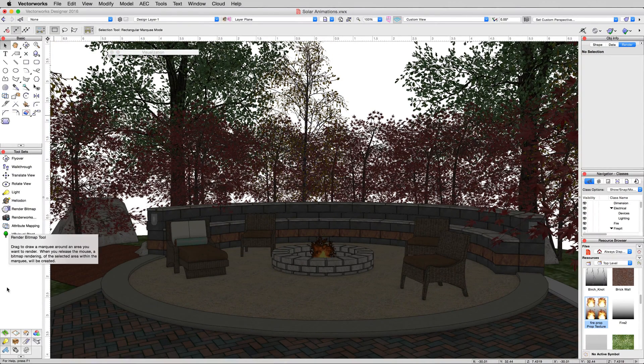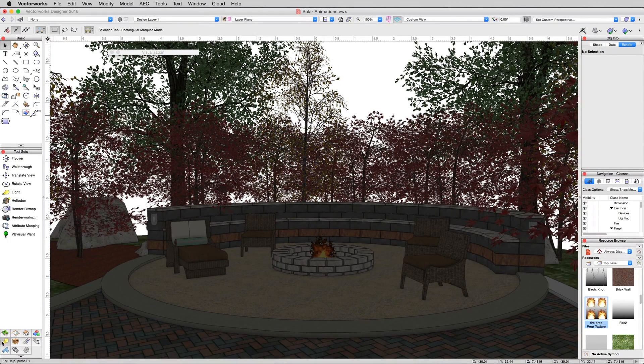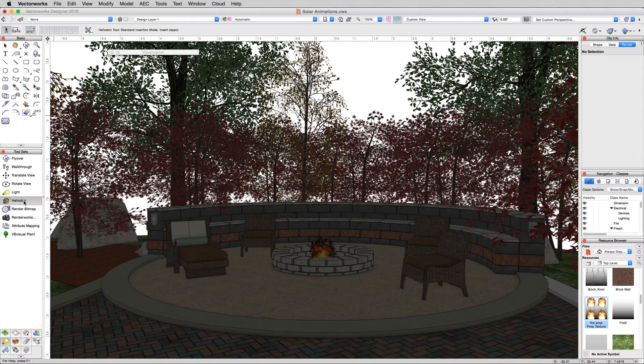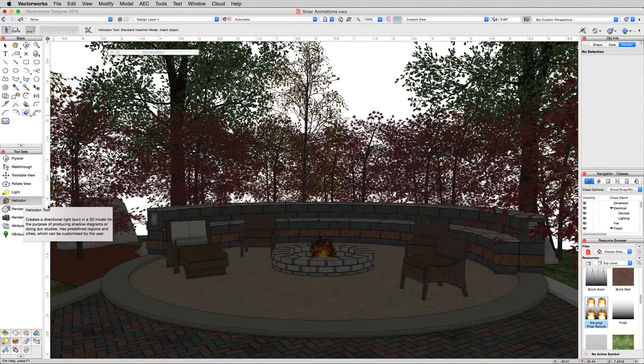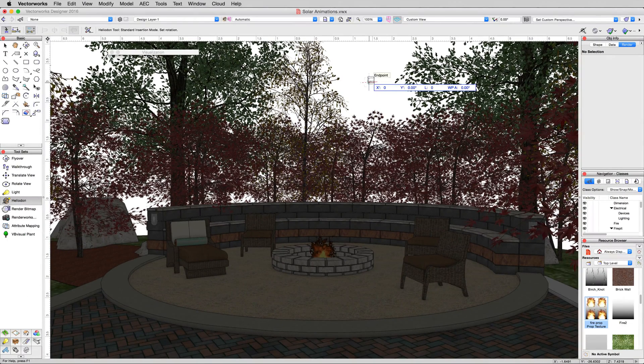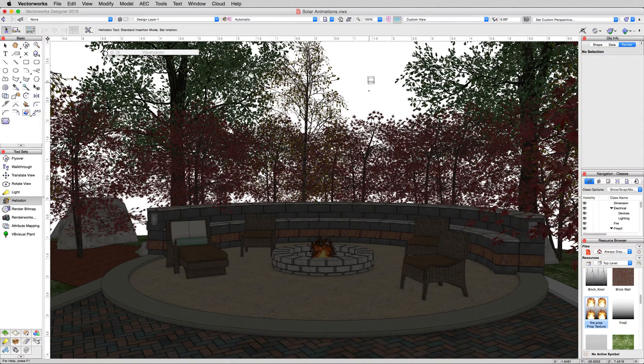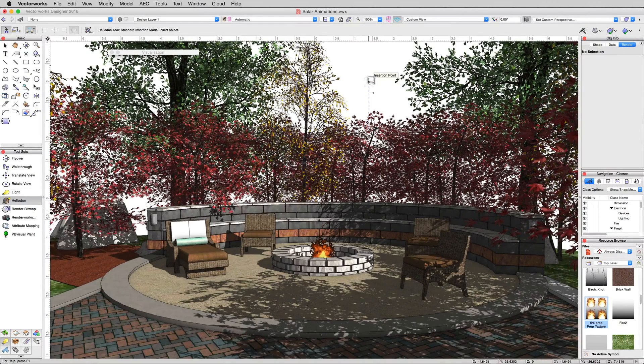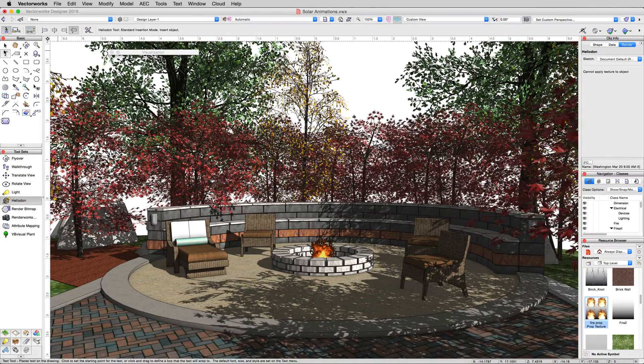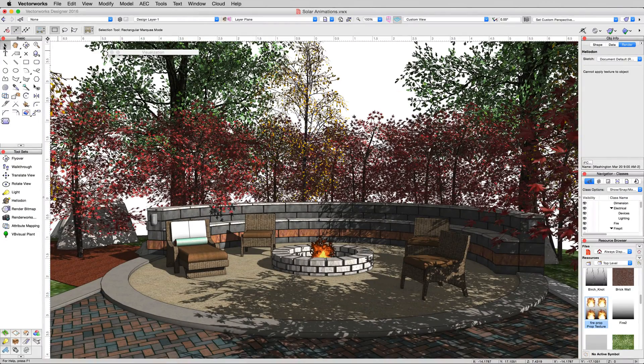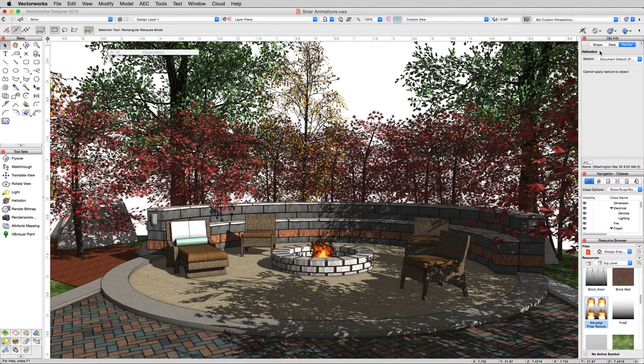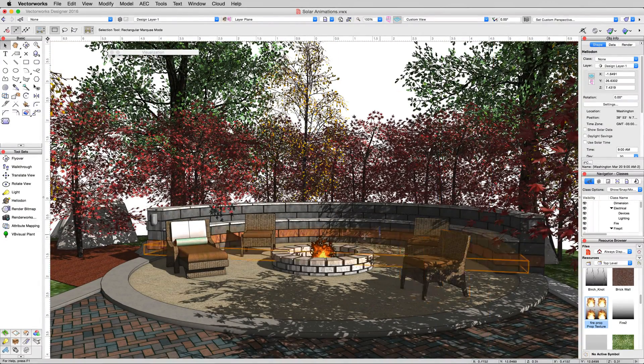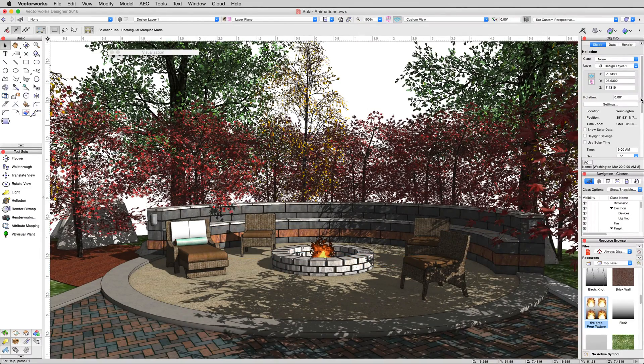In the tool sets palette, under visualization again, click on the Heliodon tool. And actually, we can just place it right there. It doesn't matter where you place a Heliodon, it's not going to show up in the rendering anyway. There we are. You'll see it's still selected by default. It's a nice shining sun from a reasonable angle.